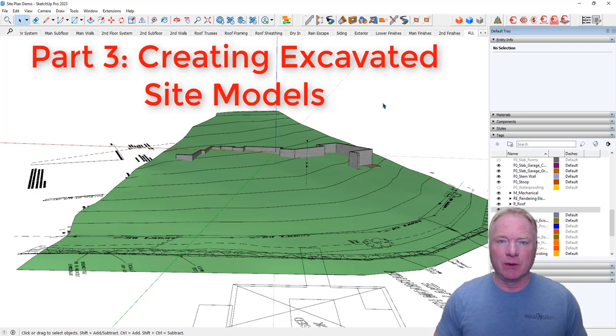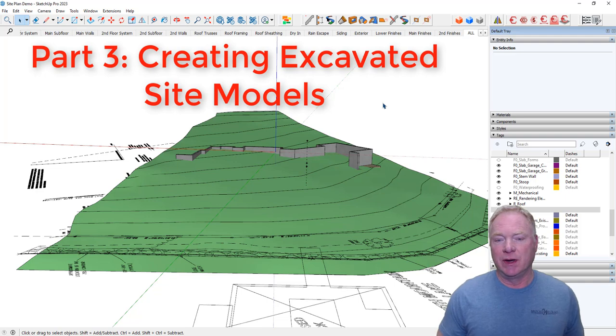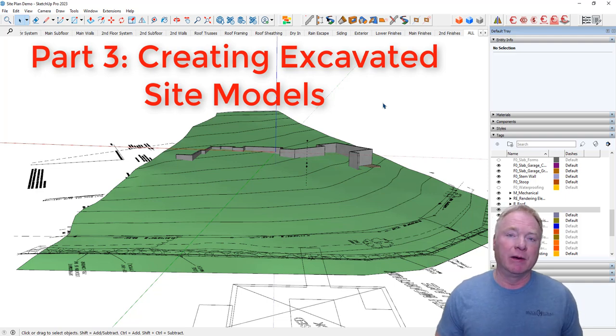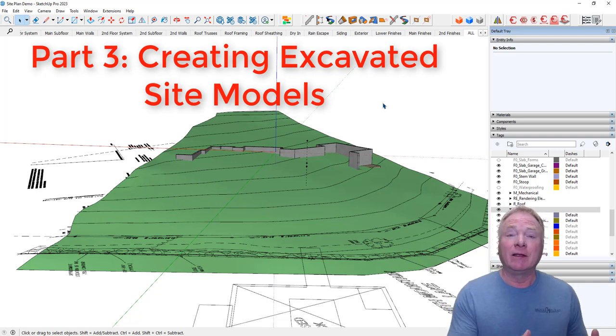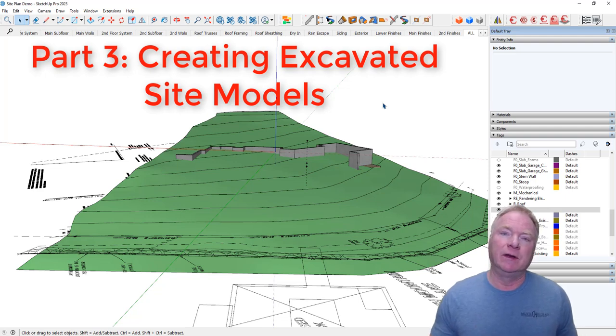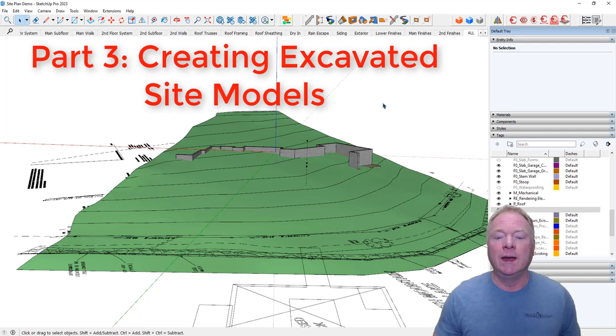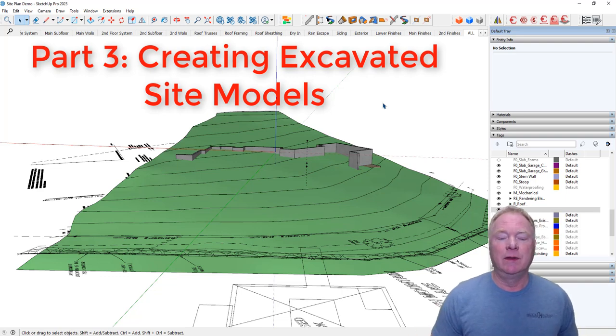Hi, this is John Brock with Brockworks. I'm back with another video to continue in this series about creating site models. In the last video, we created the foundation that we're going to put into this existing site. First video, we did the existing site model.